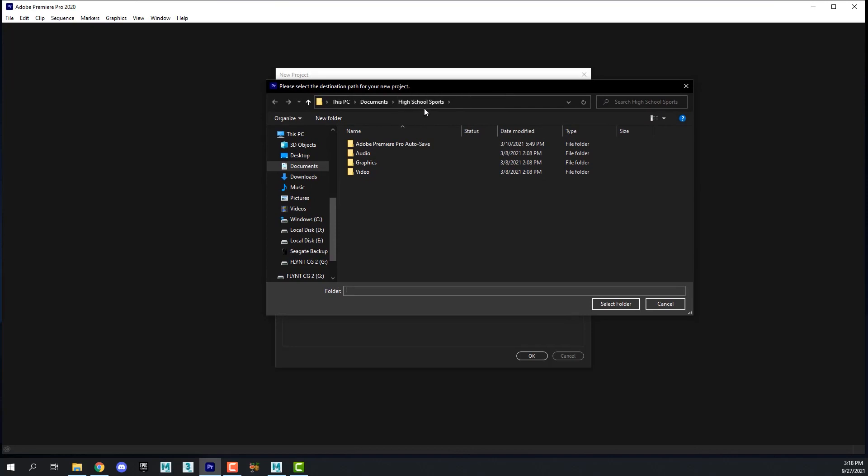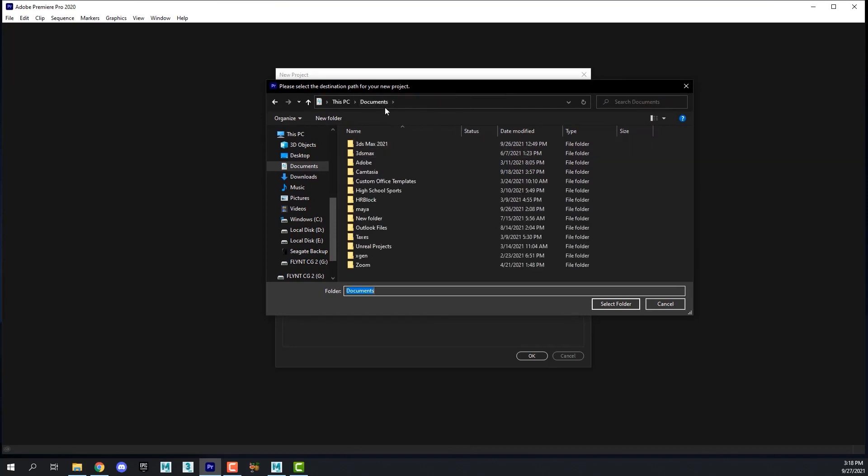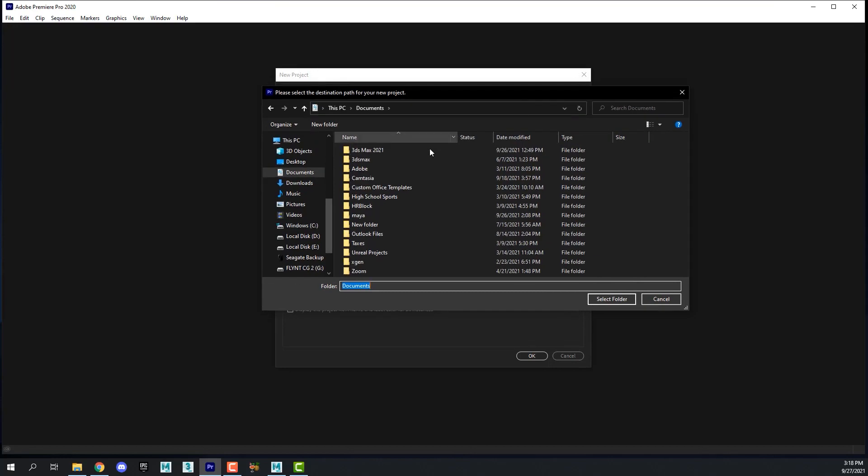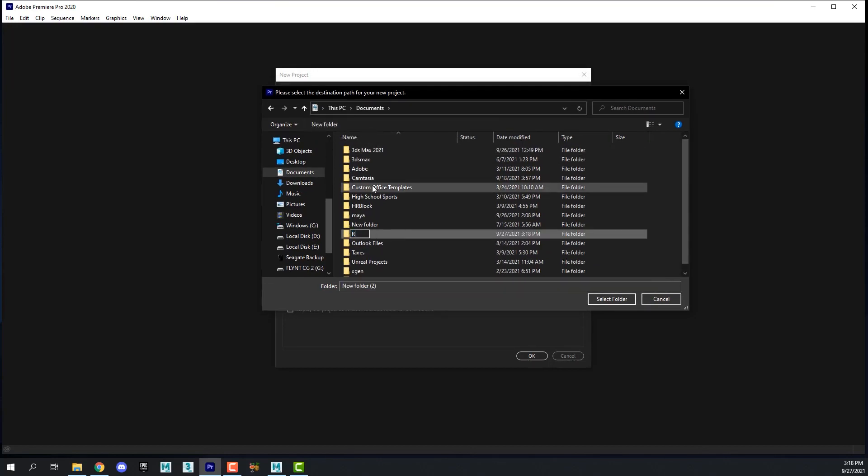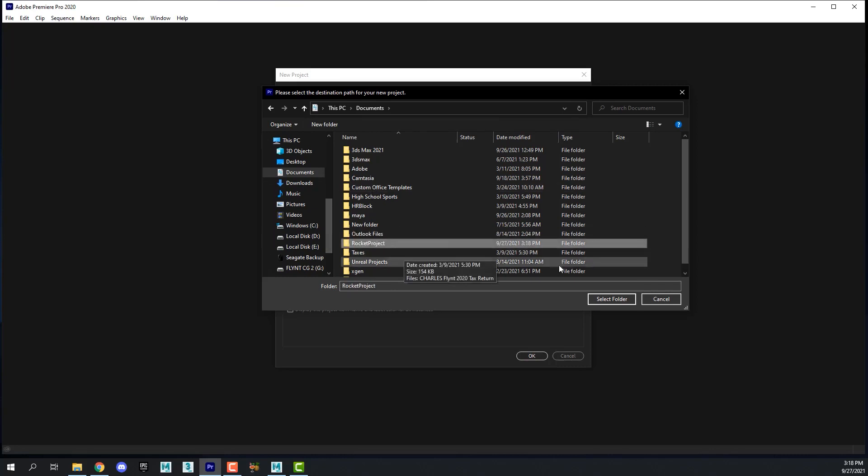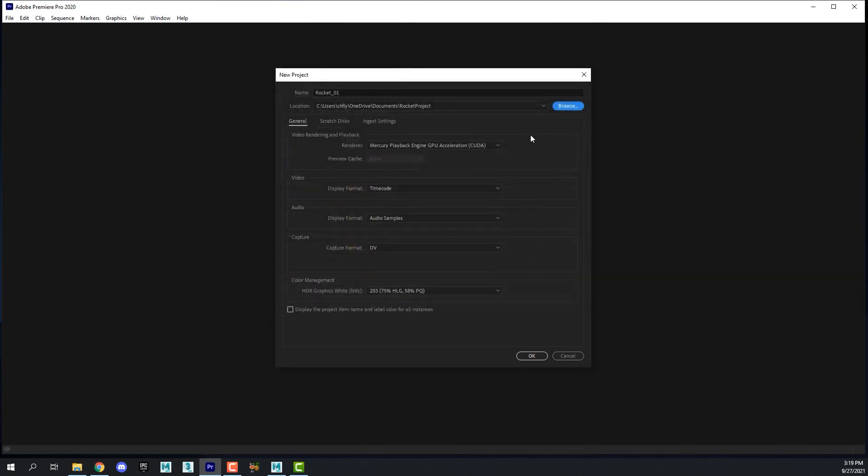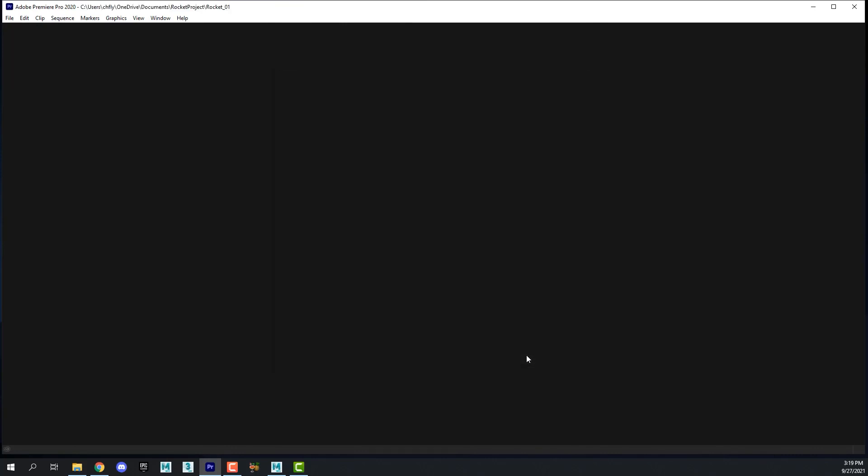So I am going to change that. I'm going to select documents and make a new folder in here by clicking this button. This folder is for my Premiere Pro project. Then I'm going to click OK.